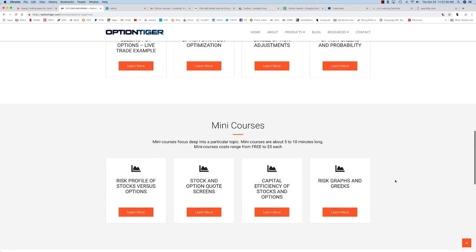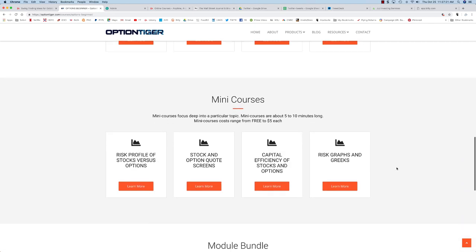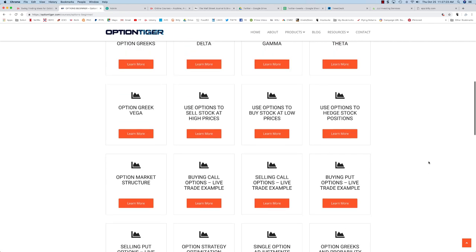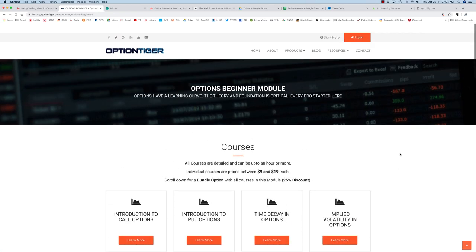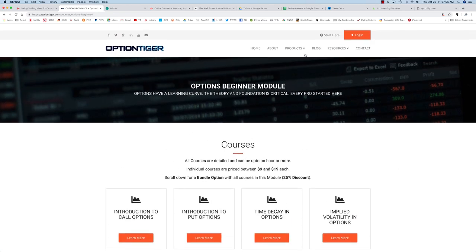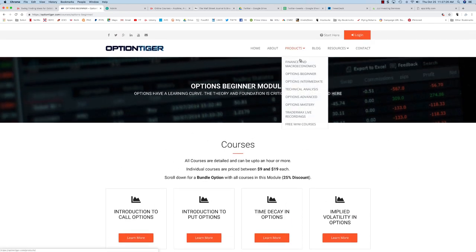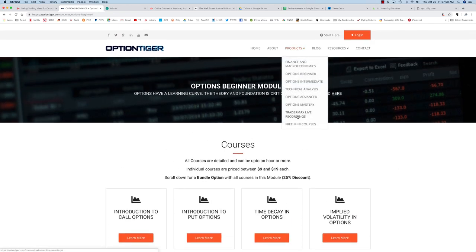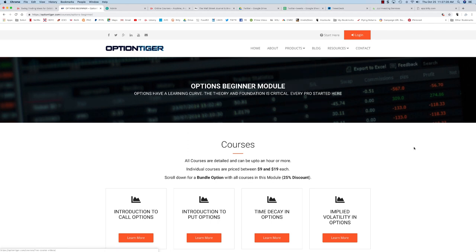Now we also have some mini courses in this module, most of these are free. If you want to get a list of all the free courses all you have to do is come here and click on the free mini courses.